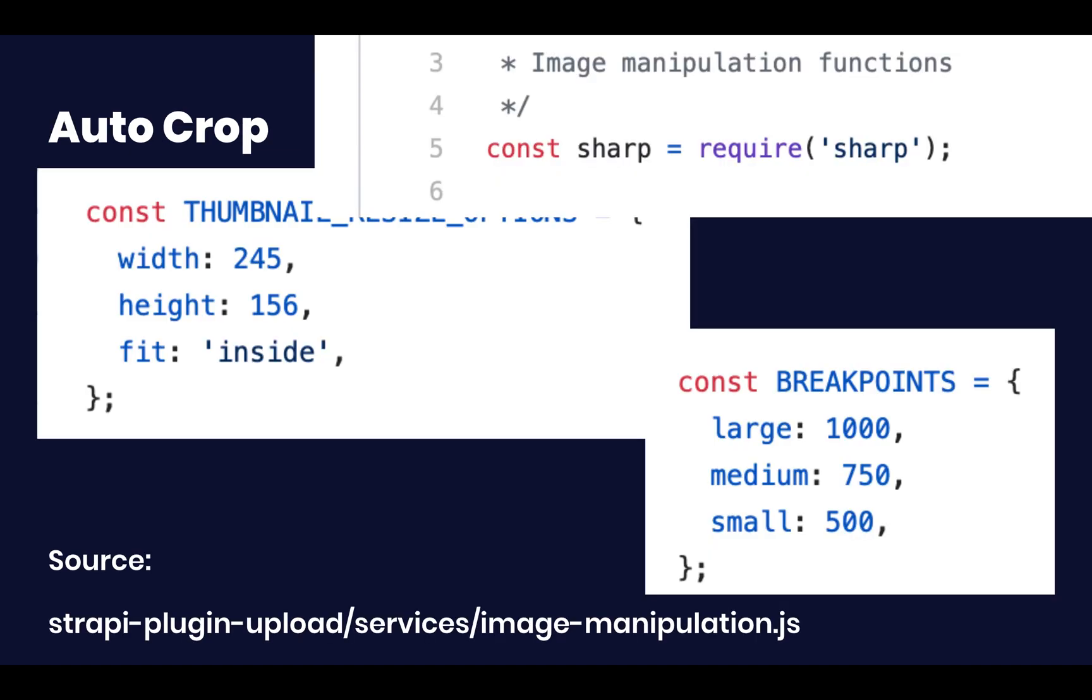Specifically, Strapi will generate a thumbnail with a maximum width of 245 pixels and a height of 156 to show them to you in the Strapi panel. There's also going to be three breakpoints that will automatically trigger the cropping of your picture to those sizes.